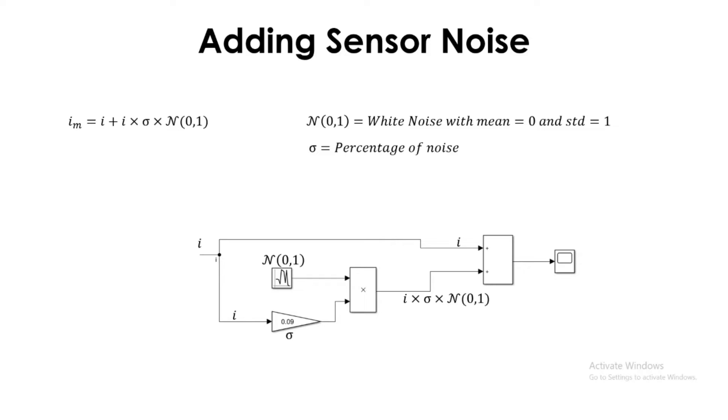And finally we get the I_m. So this is how we are going to construct the measured noisy signal of the sensors, which you can use, which will be a better representation of the real-life scenario.